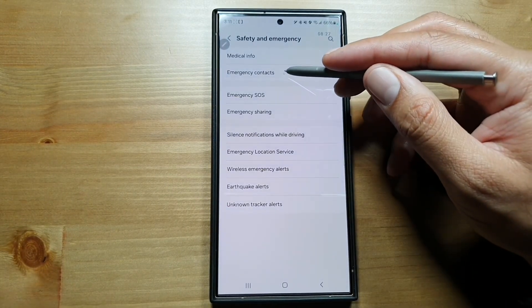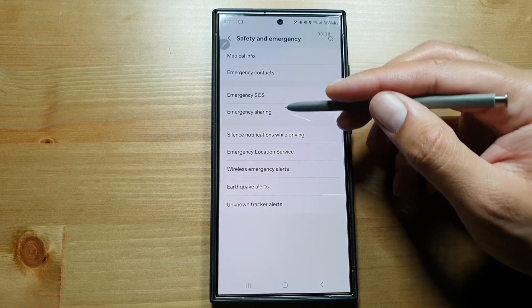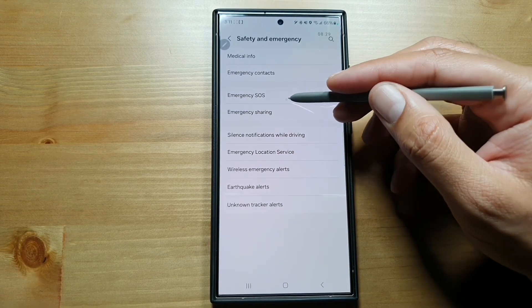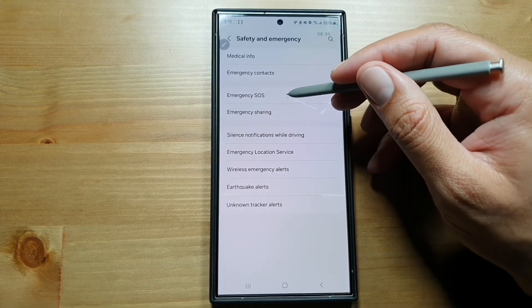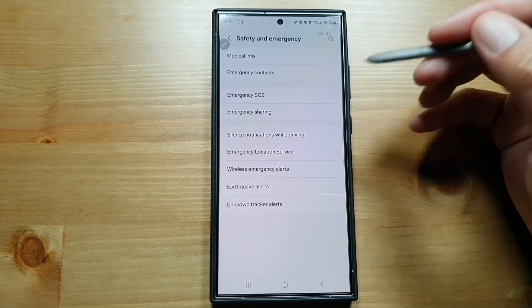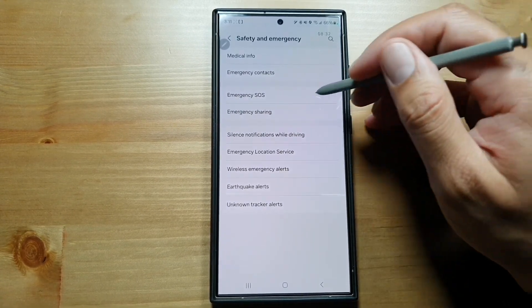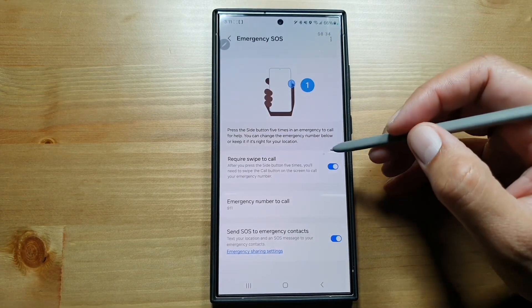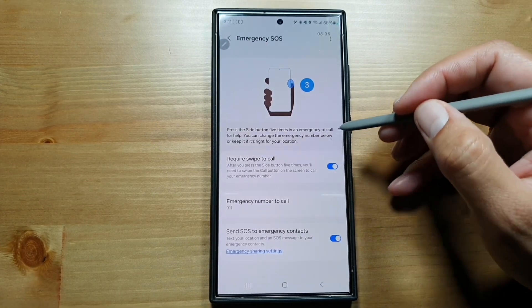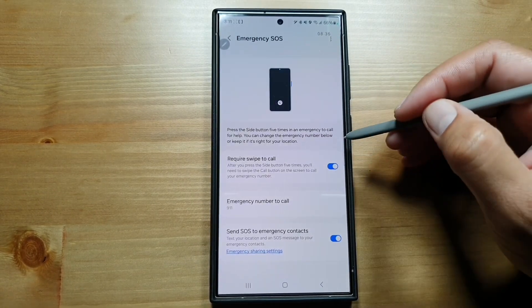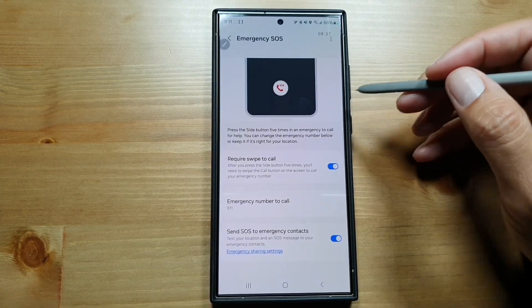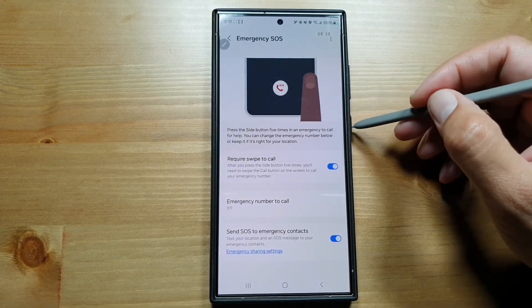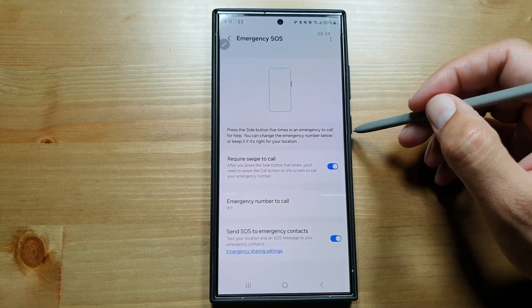You can set up your emergency contacts here. Then there is this Emergency SOS feature. If you go in here, you can set up this Emergency SOS feature — you have to press the power button five times or side button five times to launch this Emergency SOS.